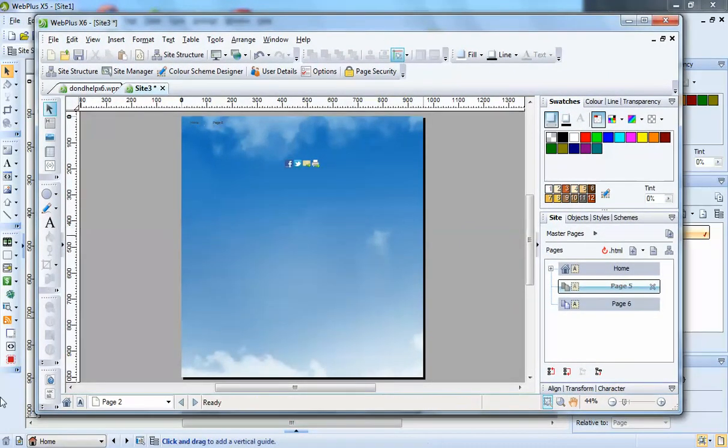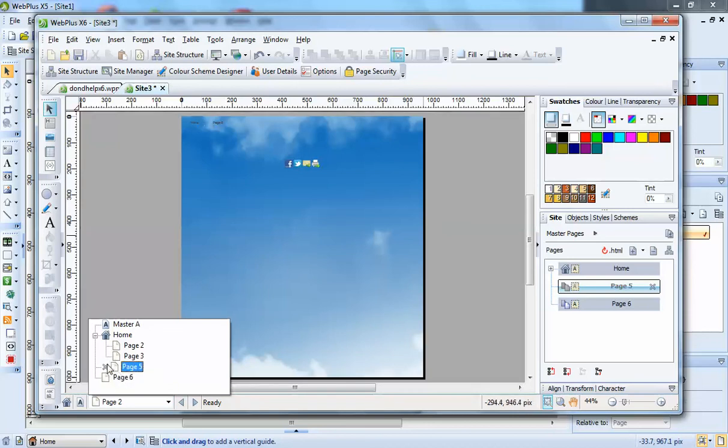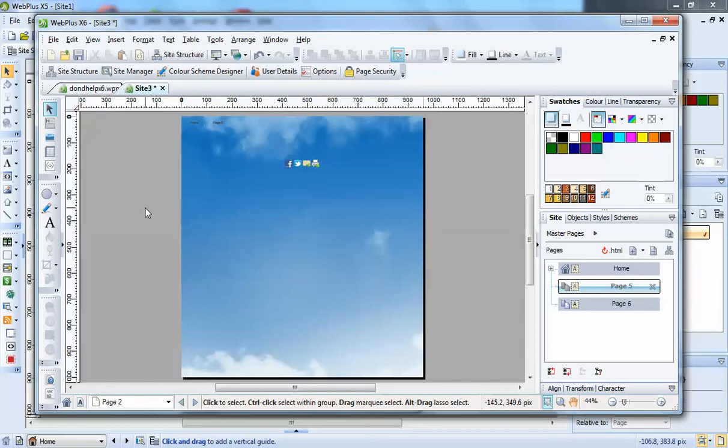The other one that has been changed is this navigation here. As you can see, looks slightly different. There's page five which is out of navigation. That's got an X next to it.